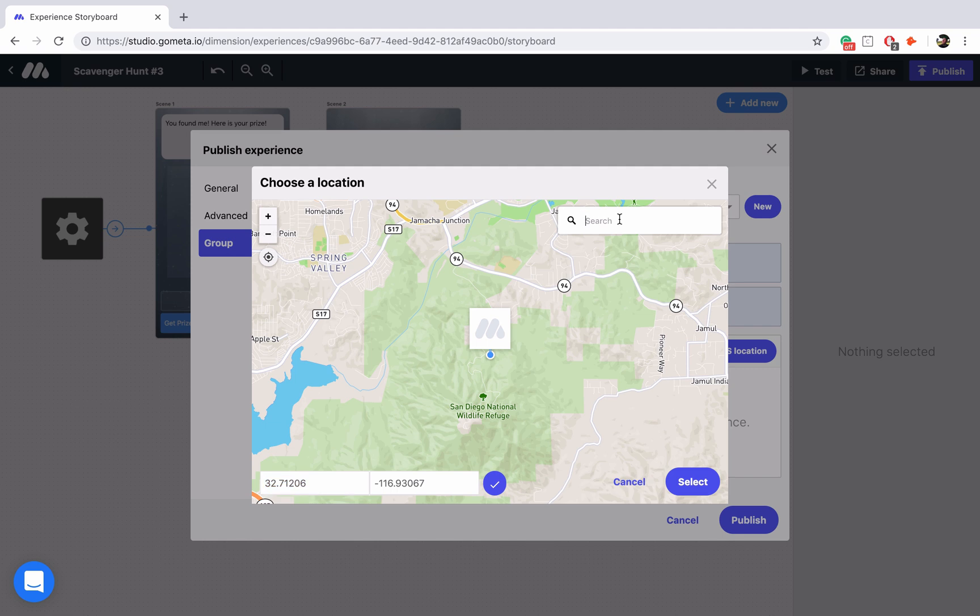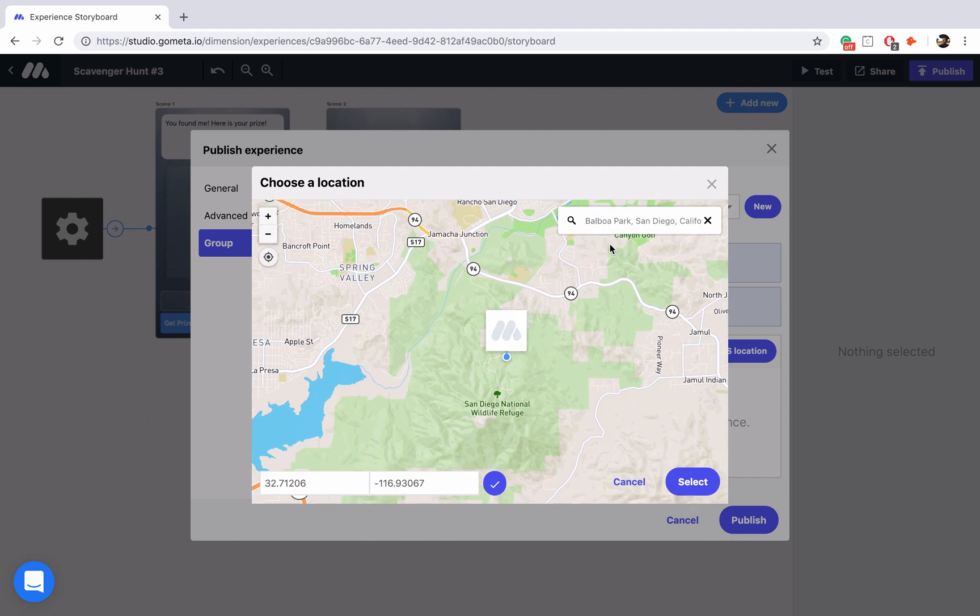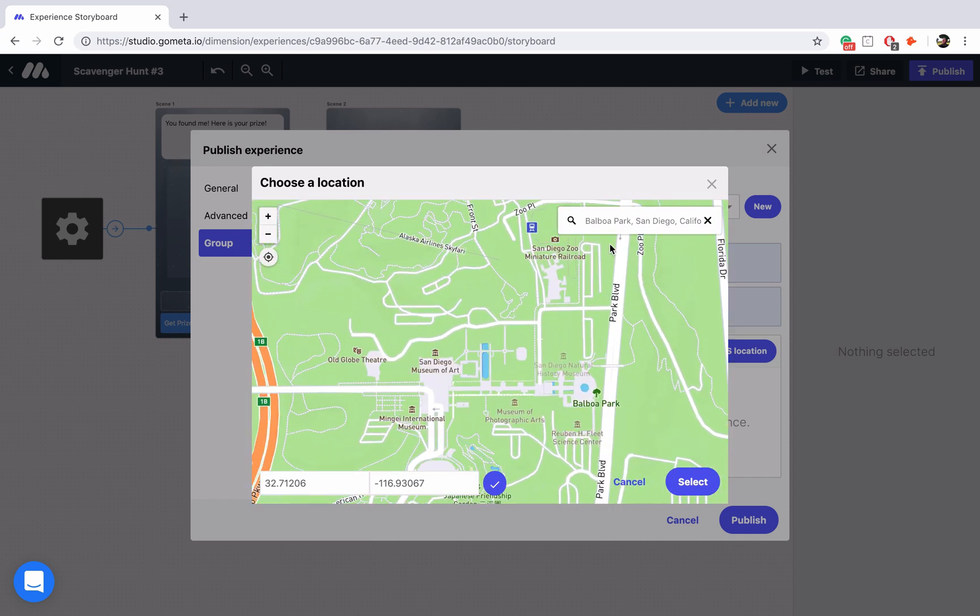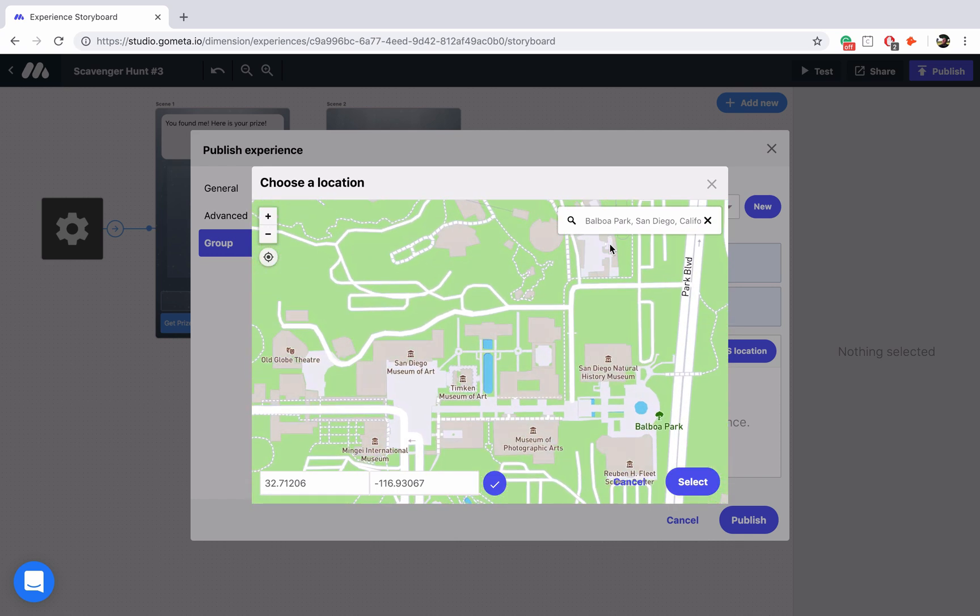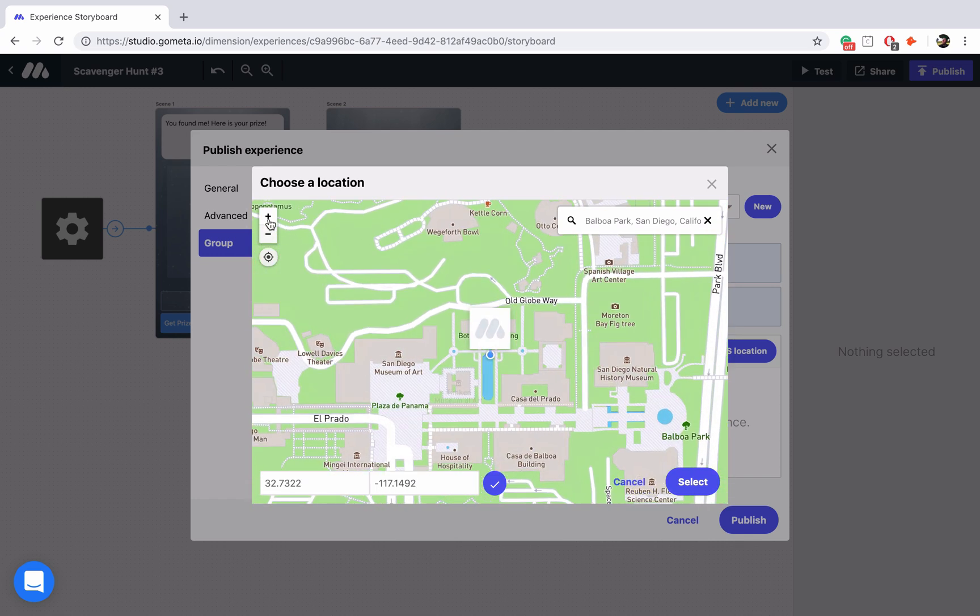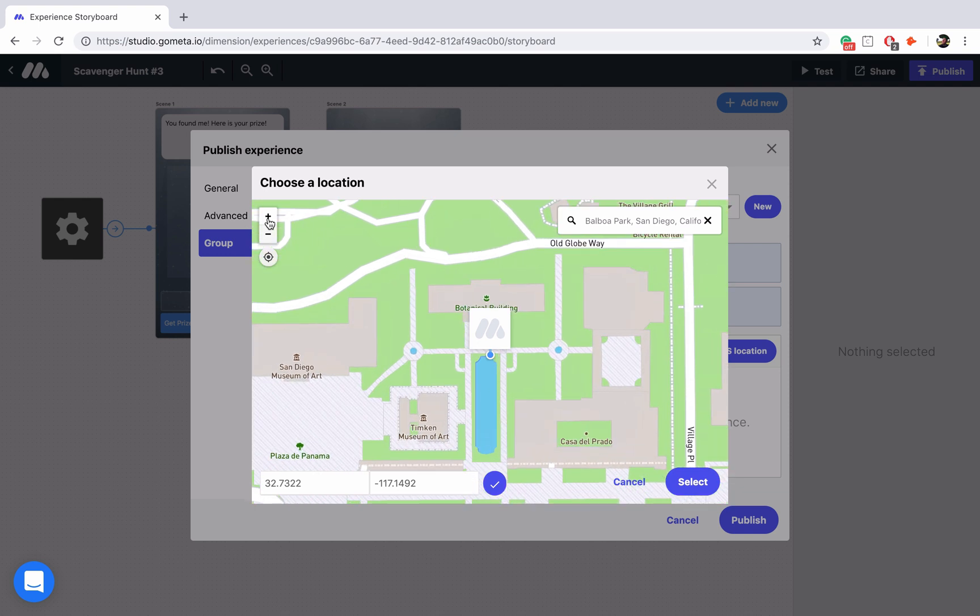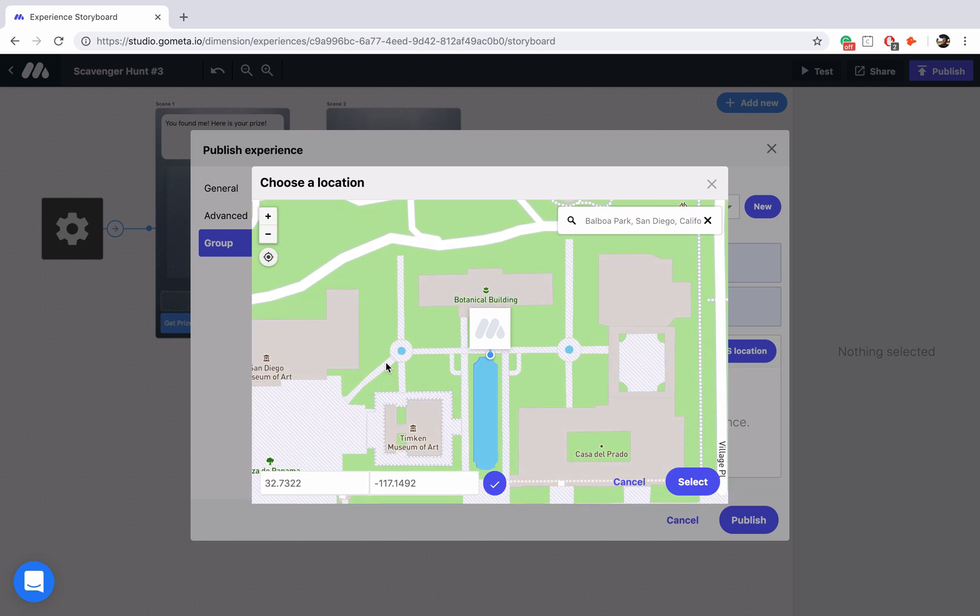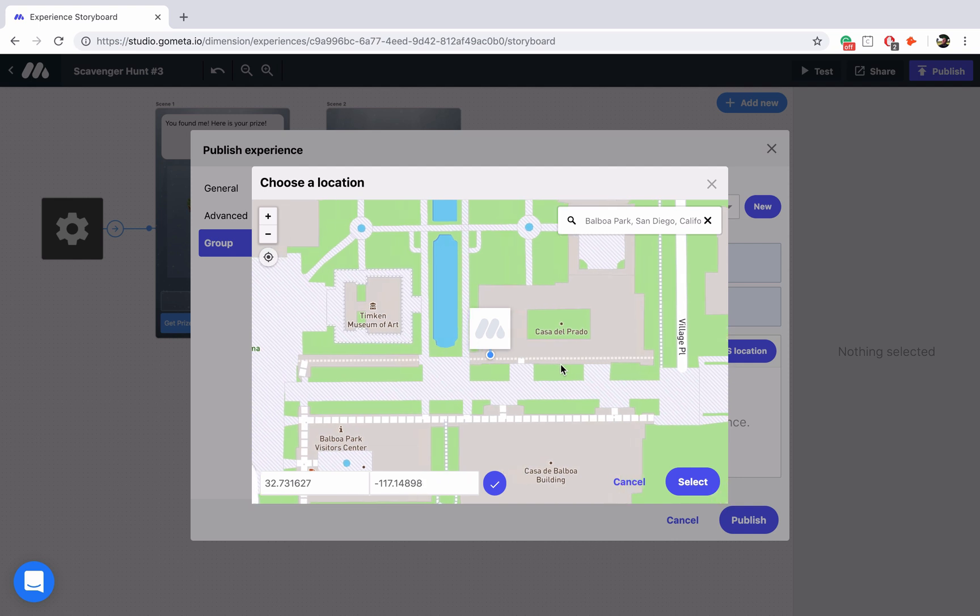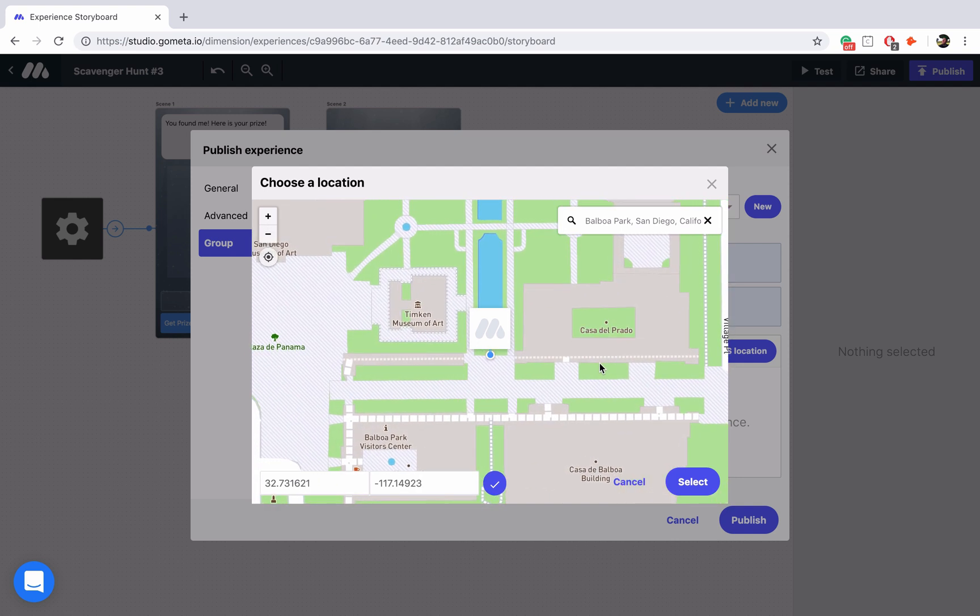So I'm going to type in Balboa Park in San Diego. It's a famous park in San Diego. And then I'm going to zoom in a little bit and just drag the map around to get it exactly where I want it to be. So I'll put it right here in front of this fountain.